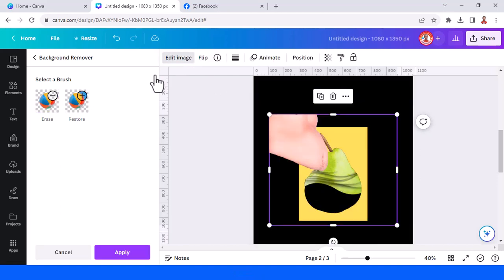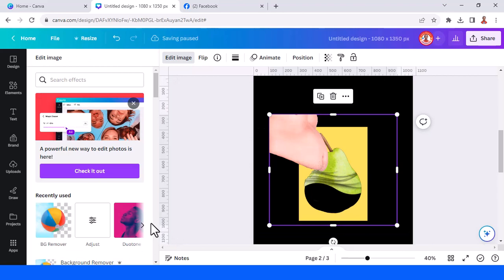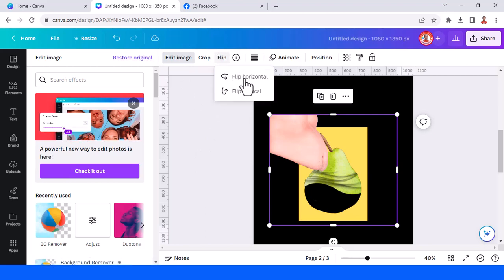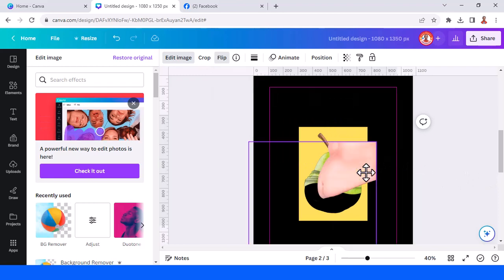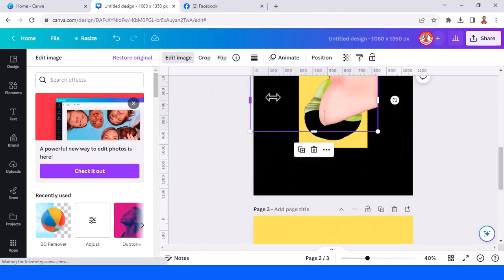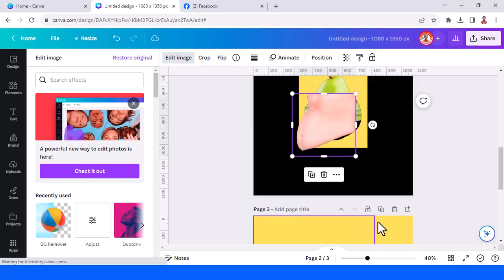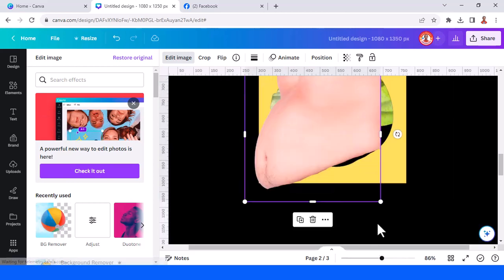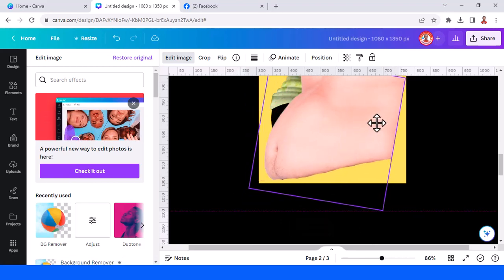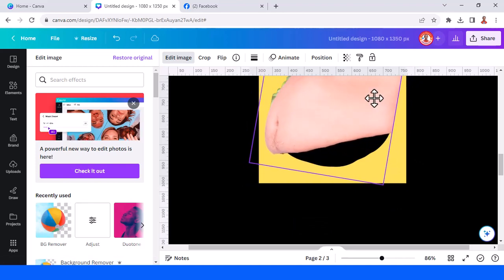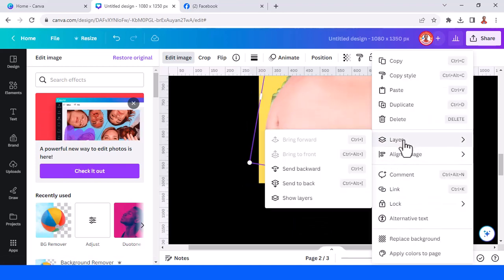Tap done and apply. Wait until it becomes a checkmark, then flip it horizontal. Send it to back.